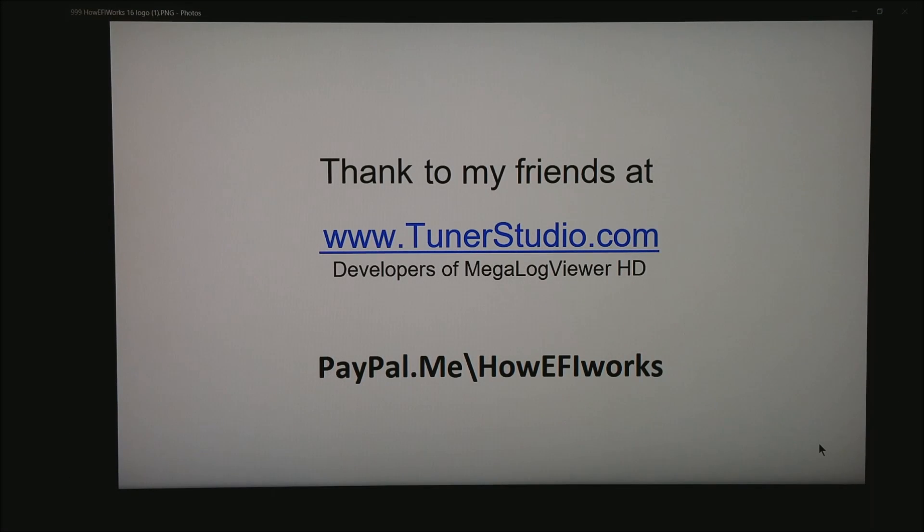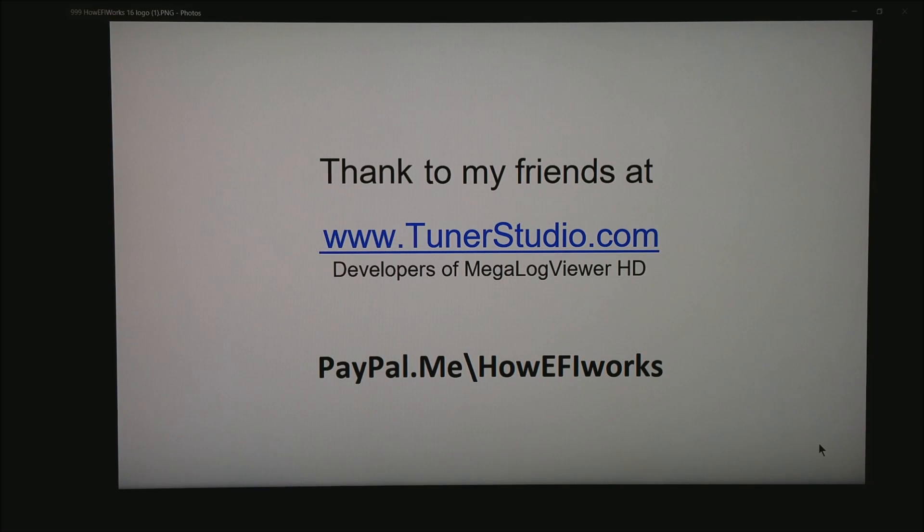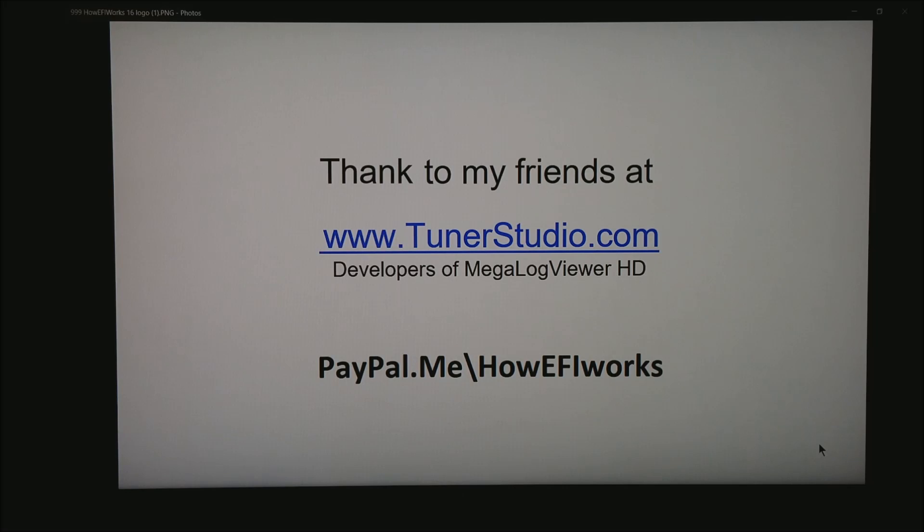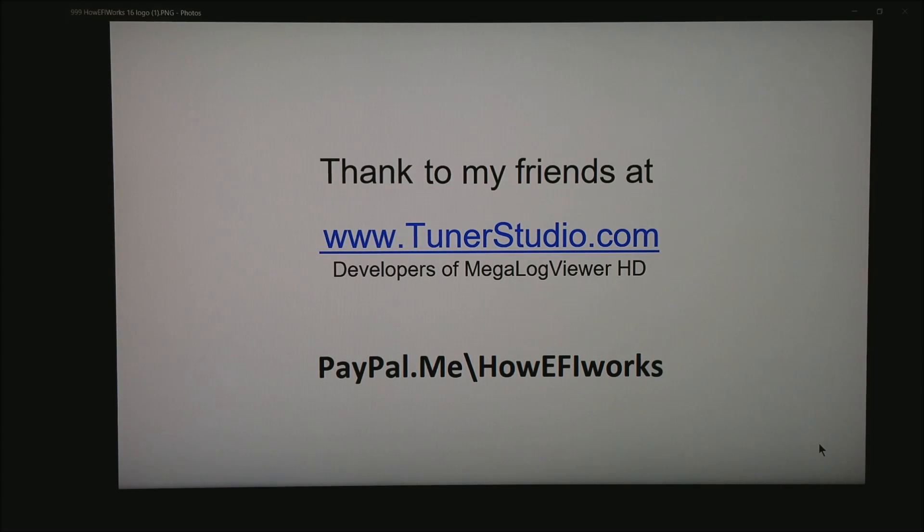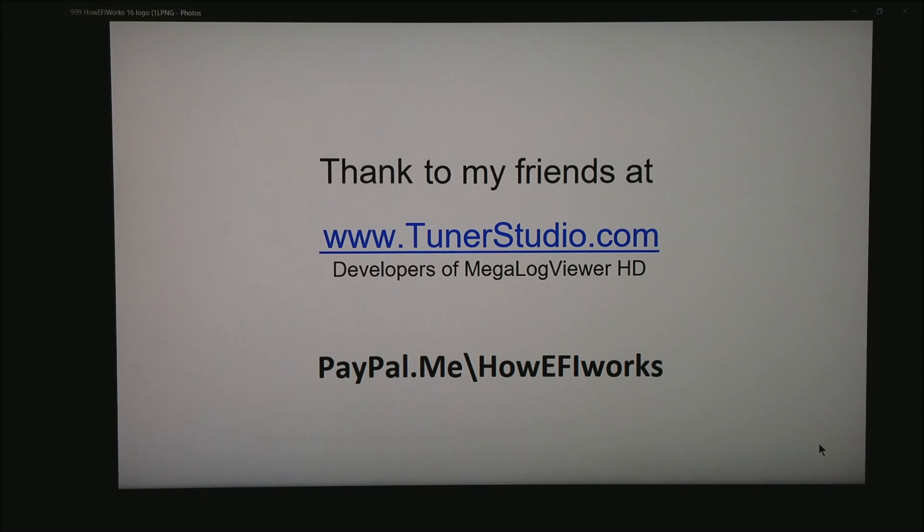I want to take a moment to thank my friends at tunerstudio.com. These are the developers of MegaLogViewerHD, the software I use to analyze almost all of these motors no matter what ECU we're running. As long as I've got data that can get to a CSV file, I can load the data up. And be sure to hit subscribe on my YouTube channel. Thanks for watching.